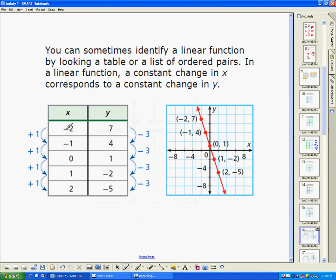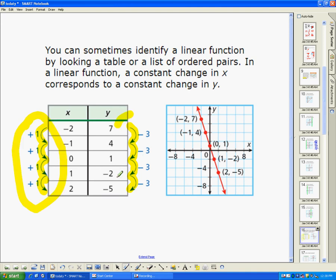Another thing we can do is look at the values in a table. Here we have a table and the graph that corresponds to it. The idea is: if you have your x's on one side and y's on the other, notice there's a constant rate of change between the x's — every single x is going up by one each time. For the y's, the constant rate of change is going down by three every time. We're not looking at the relationship between x and y; we're looking at each of the x's separately and each of the y's separately. The rate doesn't have to be the same for x and y, but it has to be constant within all the x's and constant within all the y's. Using the vertical line test on the graph confirms it is a linear function.